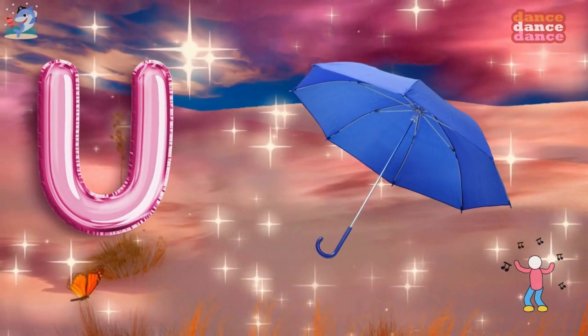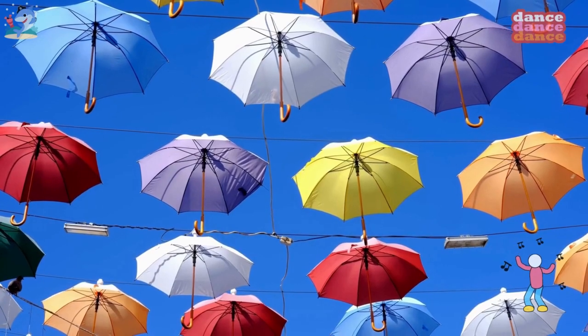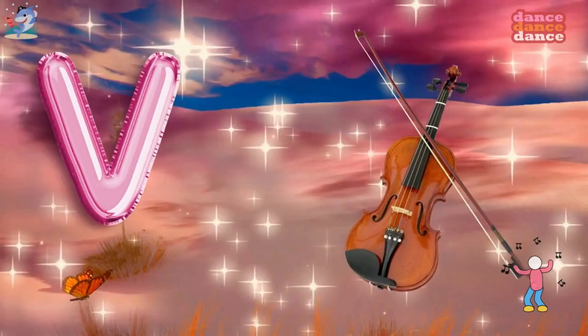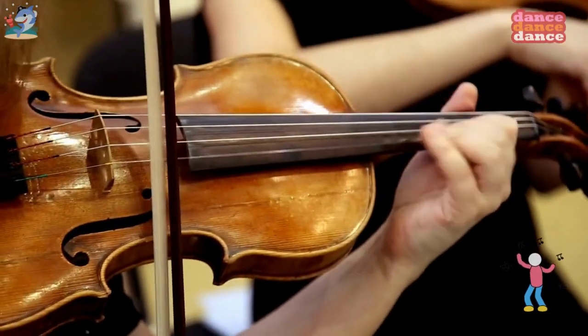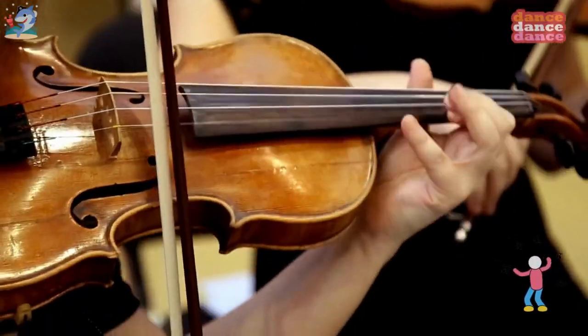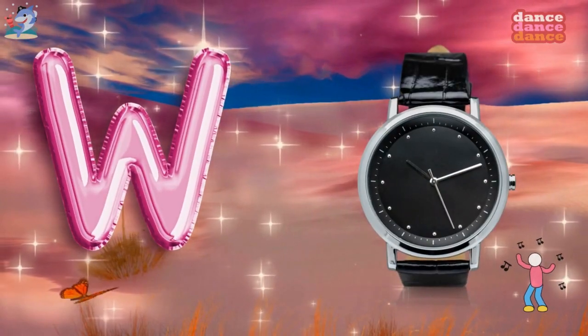U is for umbrella, u-u-umbrella. V is for violin, v-v-violin.